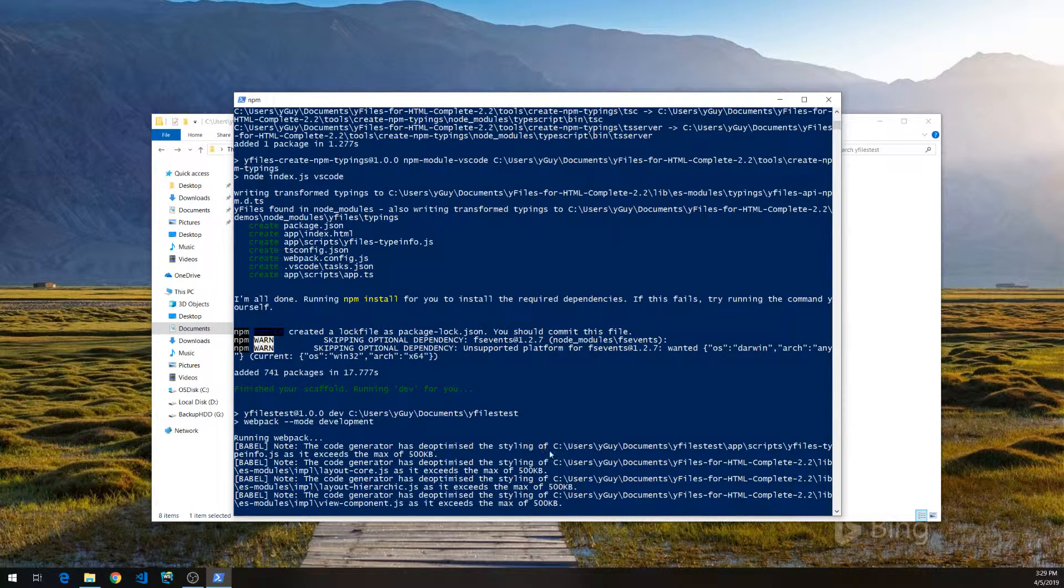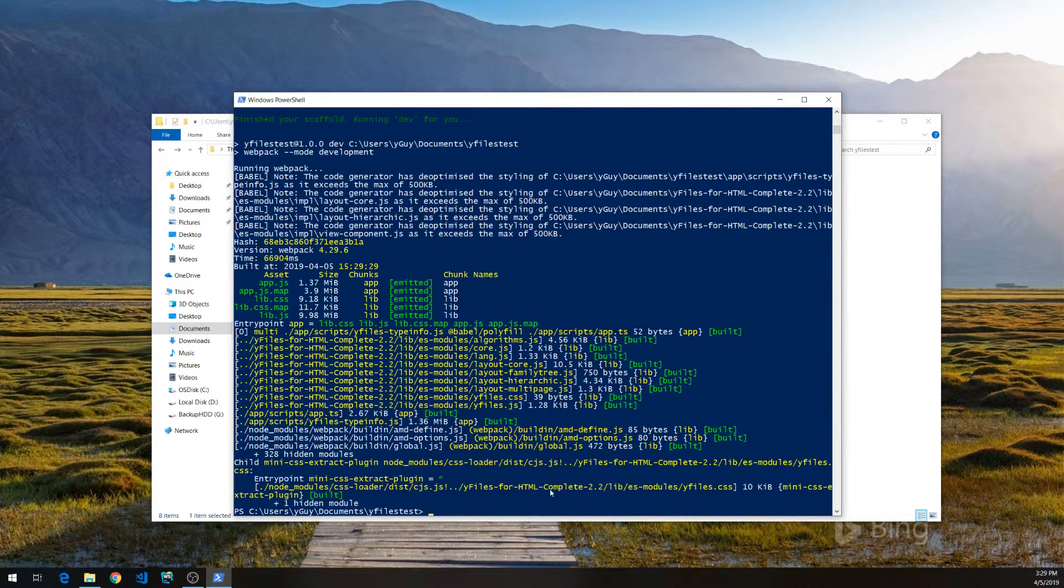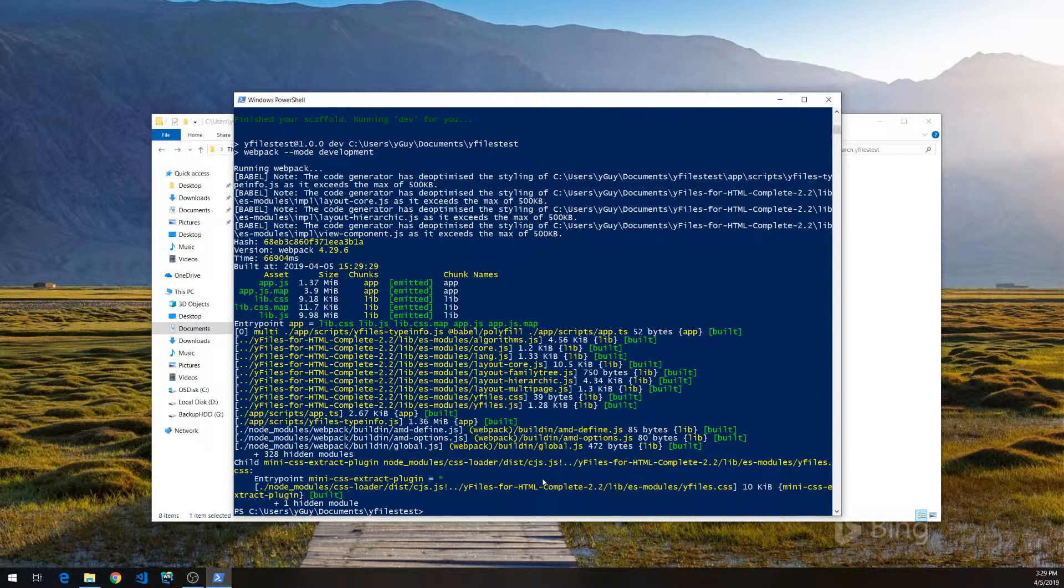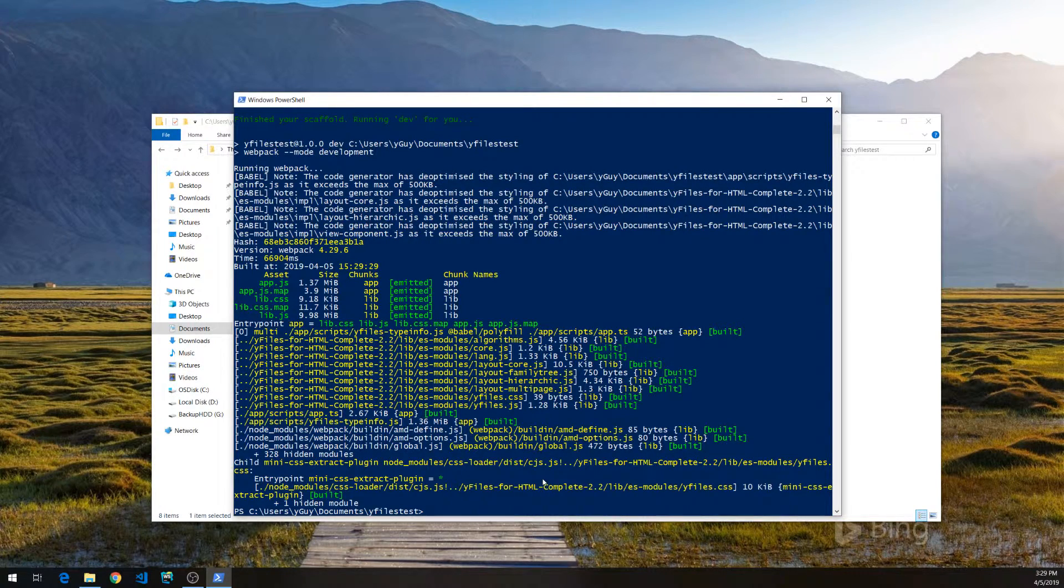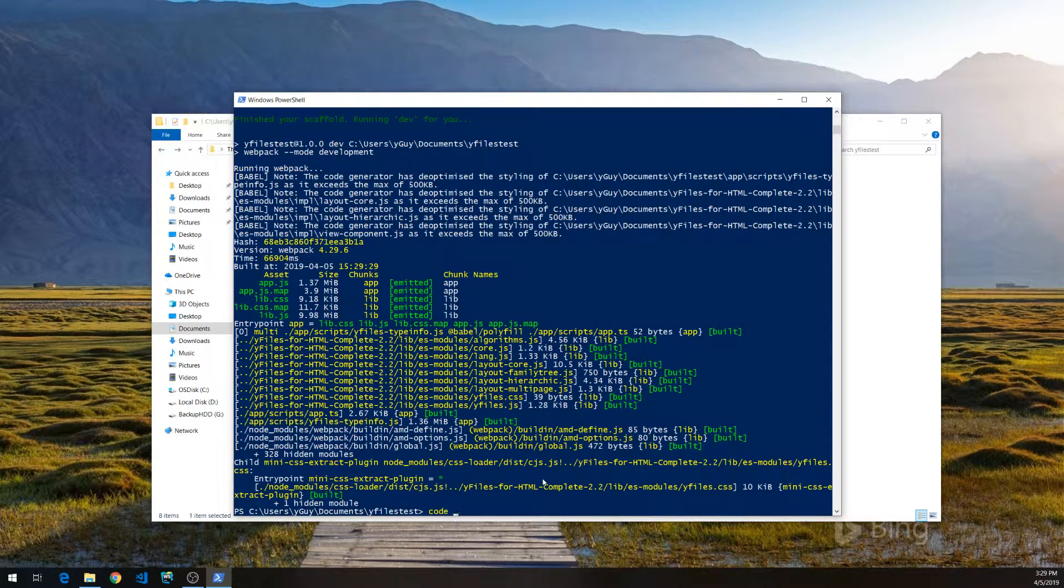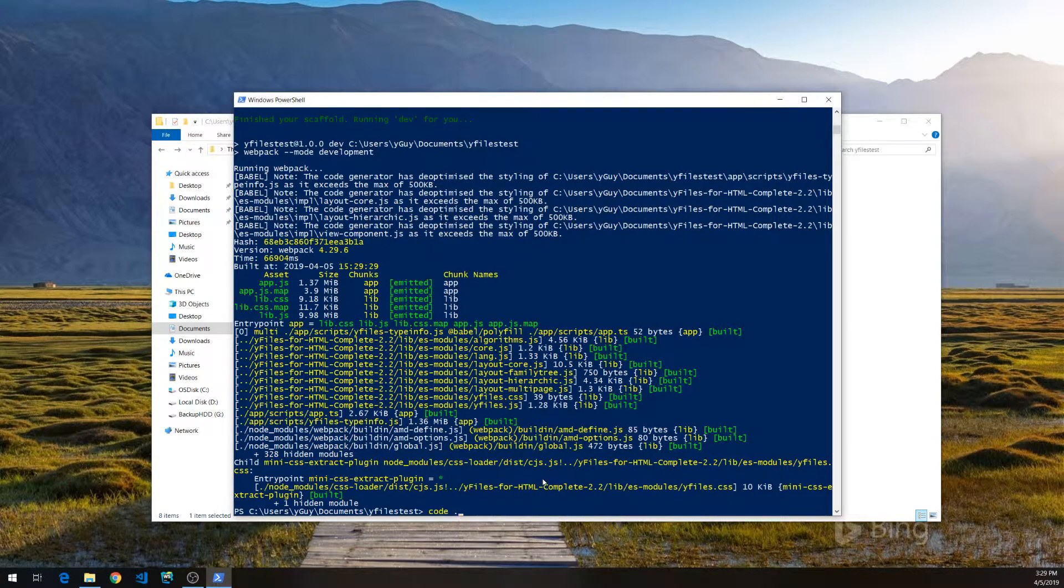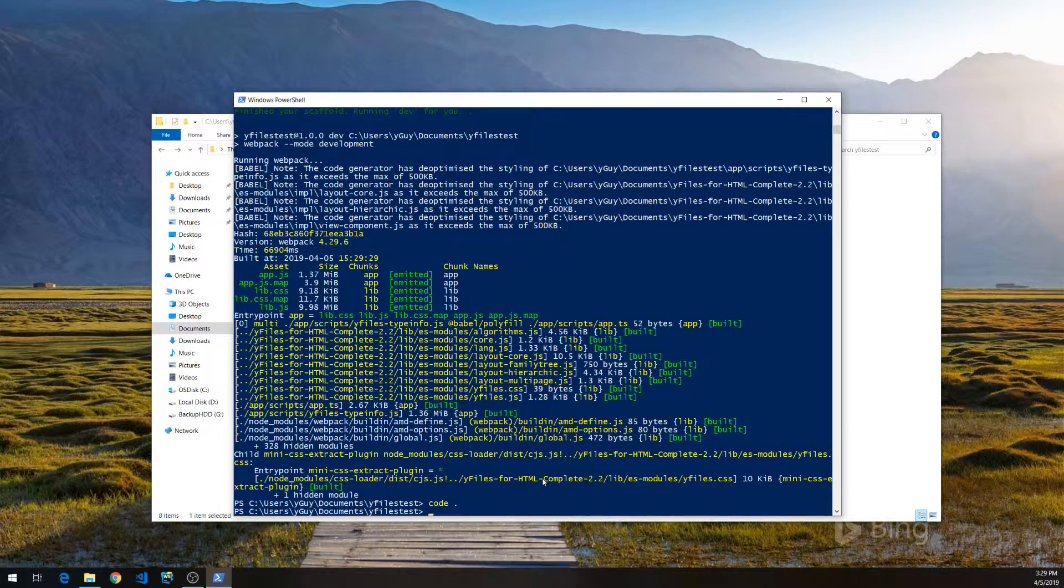The files aren't minimized yet, so it takes a while. Okay, here we go. So, let's start Visual Studio Code in the directory.